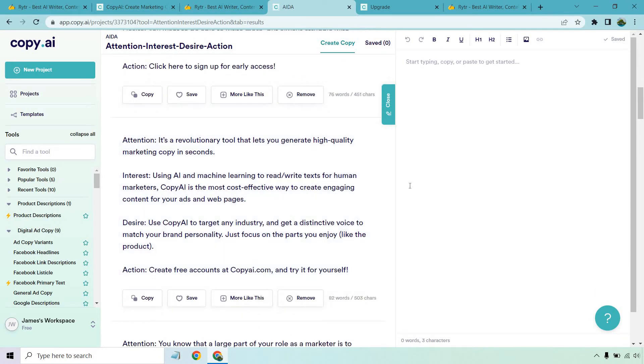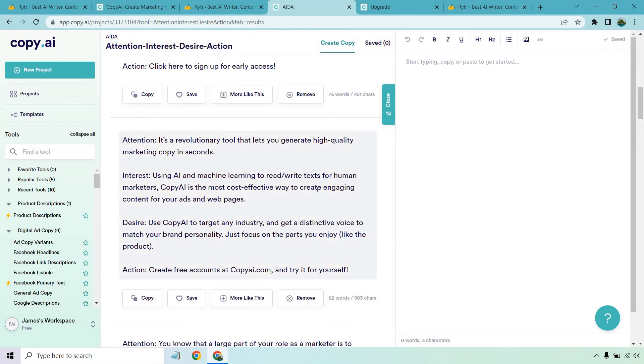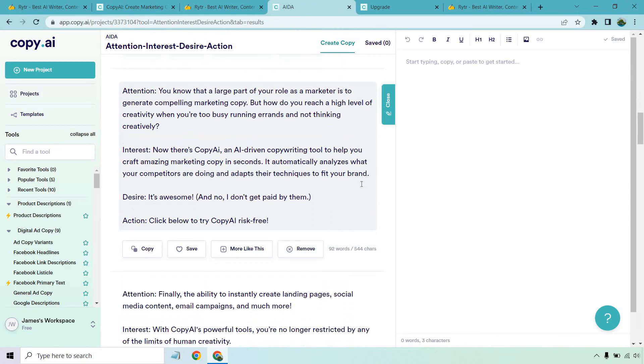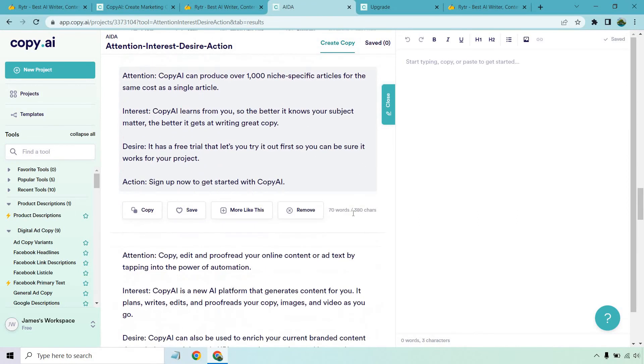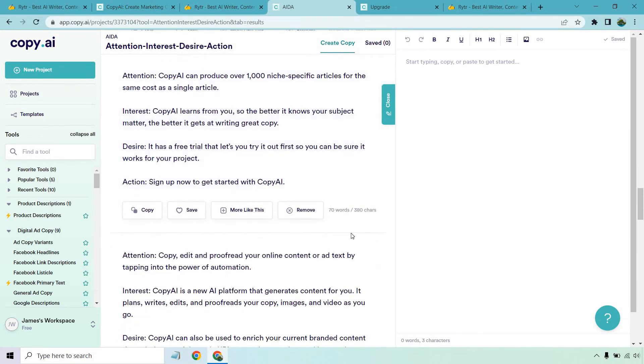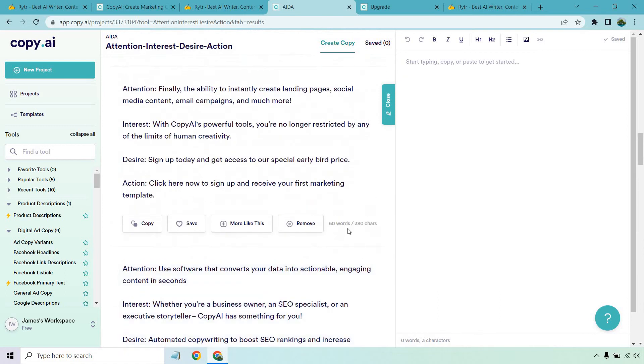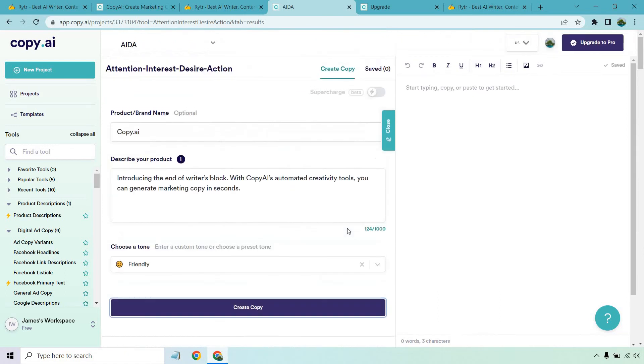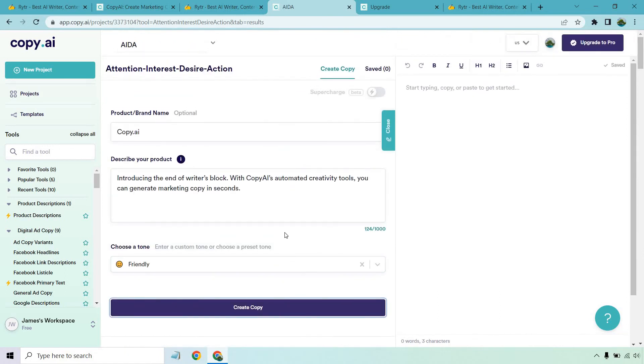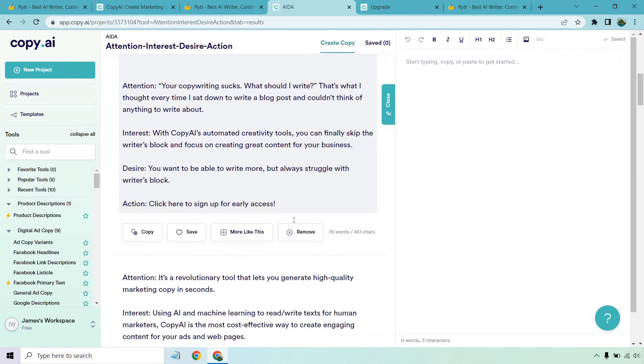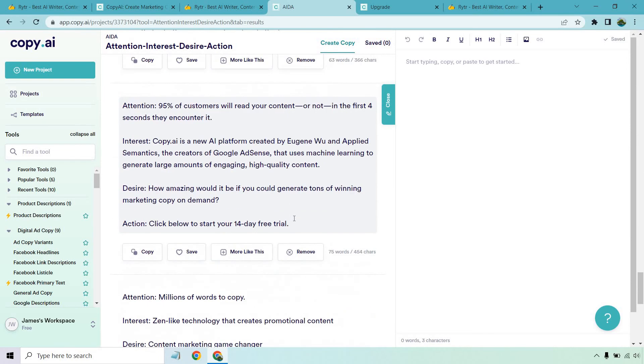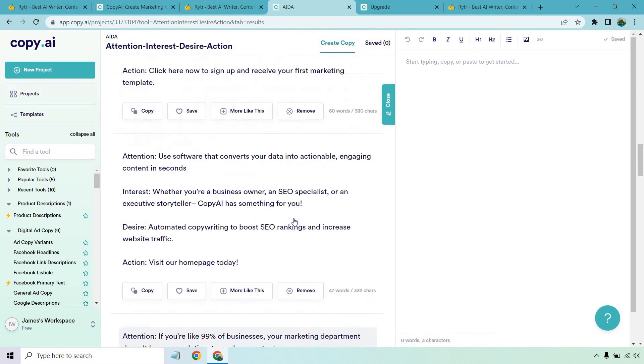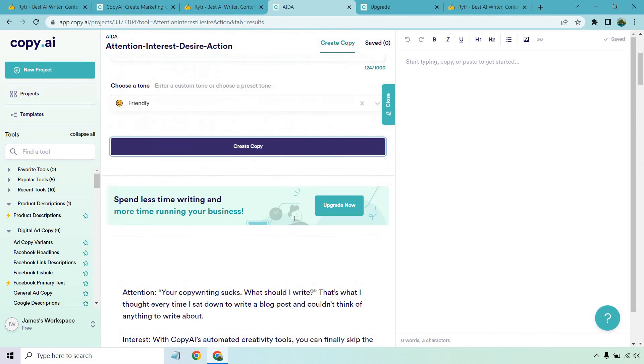I'll just do one more, even though there's plenty of them. It's a revolutionary tool that lets you generate high quality marketing copy in seconds using AI and machine learning to read/write text for human marketers. Copy.ai is the most cost effective way to create engaging content for your ads and web pages. But is it the most cost effective way? I'll get to the pricing next. Use copy.ai to target any industry and get a distinct voice to match your brand personality. Just focus on the parts you enjoy, like the product. Create free accounts at copy.ai and try it for yourself. And there's going to be a few more, which is cool. That's just another little cool benefit. Both of these do come with free plans and this works on credits. And keep in mind, anytime you click on create copy, it uses one credit. And this gives you a lot of content for credit, which is really cool. I like that.